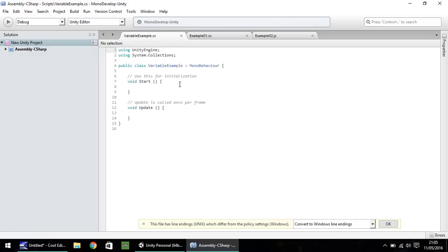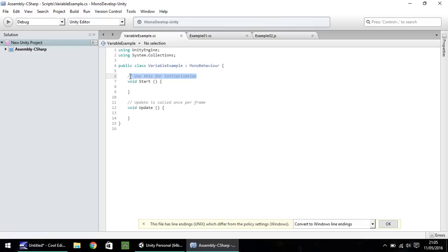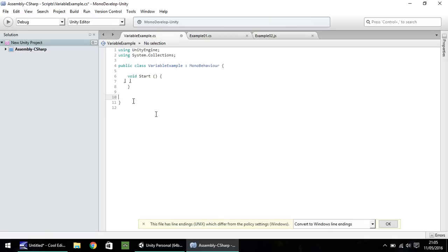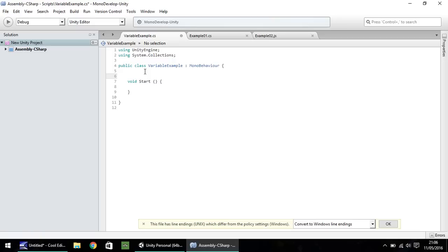So in this script, we're going to, let's start with an integer. So firstly, before we go any further, just remember that when creating a new script, all these need to remain here. We can get rid of these double slashes, and let's get rid of the void update. We won't use it. We'll just use the void start. So underneath your public class variable example MonoBehaviour, let's write our first variable, as I say, an integer.